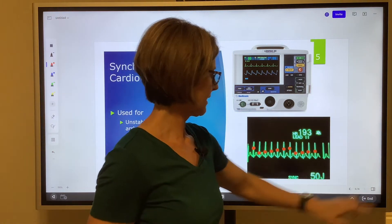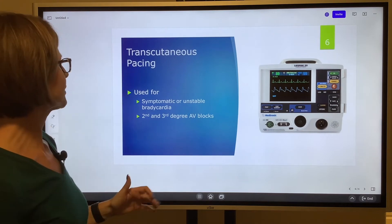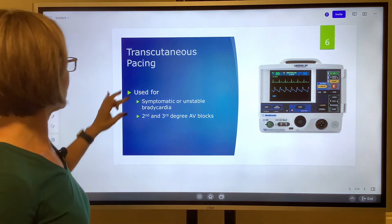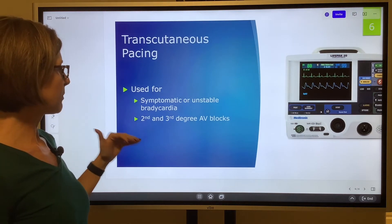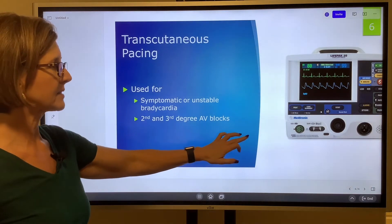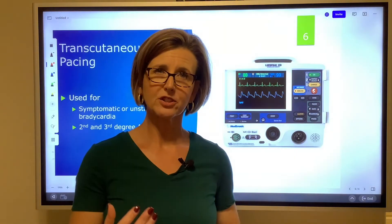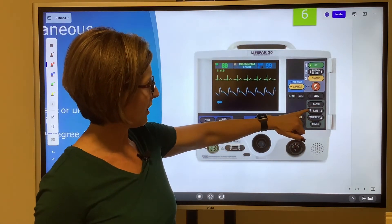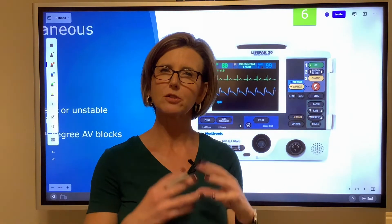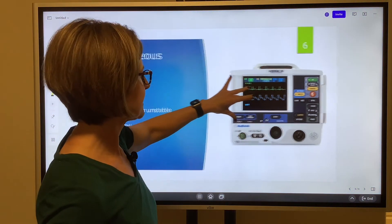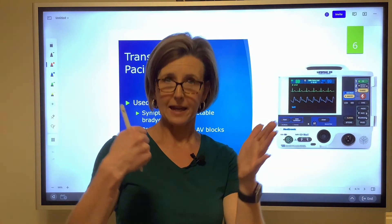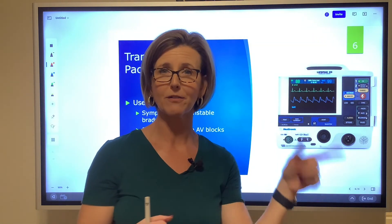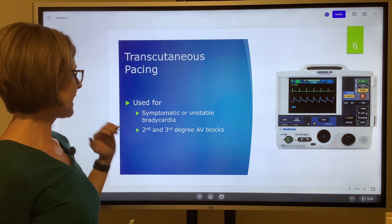The last one is transcutaneous pacing. We are actually capturing the heart and controlling the rate of the beat. It is used for symptomatic or unstable bradycardias and second and third degree AV blocks. We use the same machine — pads are placed on the chest, typically anterior and posterior. You have the ability to set the pace rate and turn up or down the current to capture the heart. The machine will then pace at a certain rate, capture the heart, and hopefully that energy will cause the heart to contract at that rate.